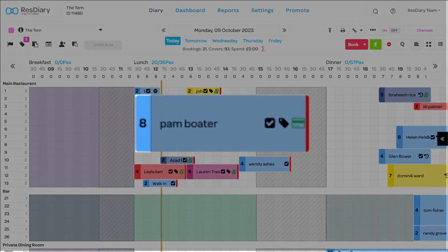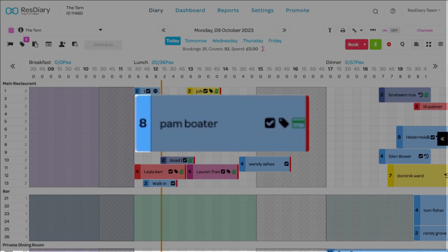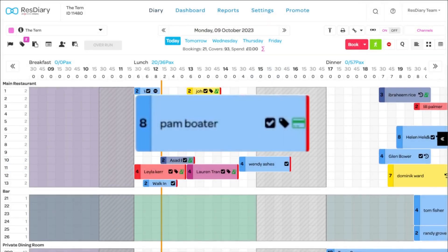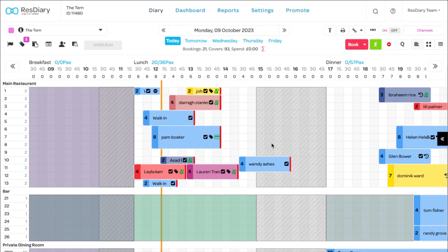The number on the left is the number of covers for that booking, and the colour behind this also corresponds to the booking channel. If the booking has been made in advance, the customer's name will be shown. Following this will be a string of icons. Common icons include comments, payments, and card details.